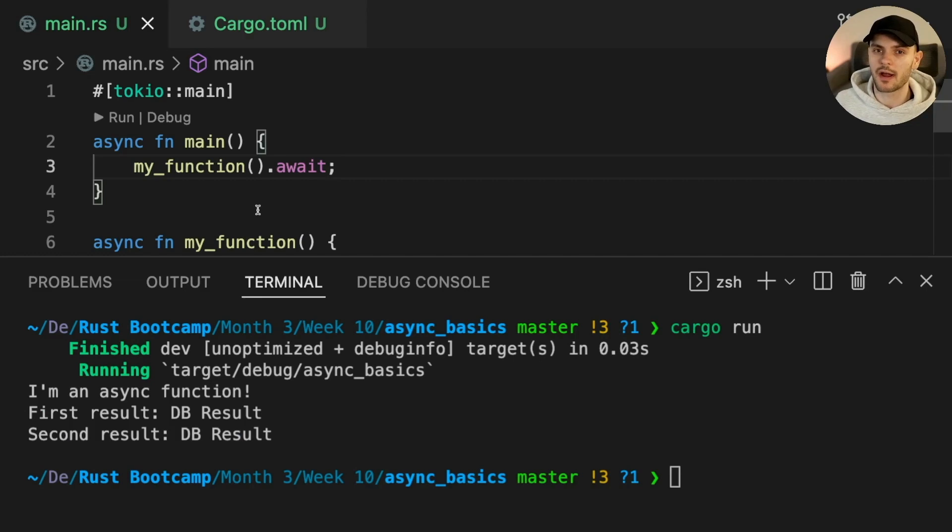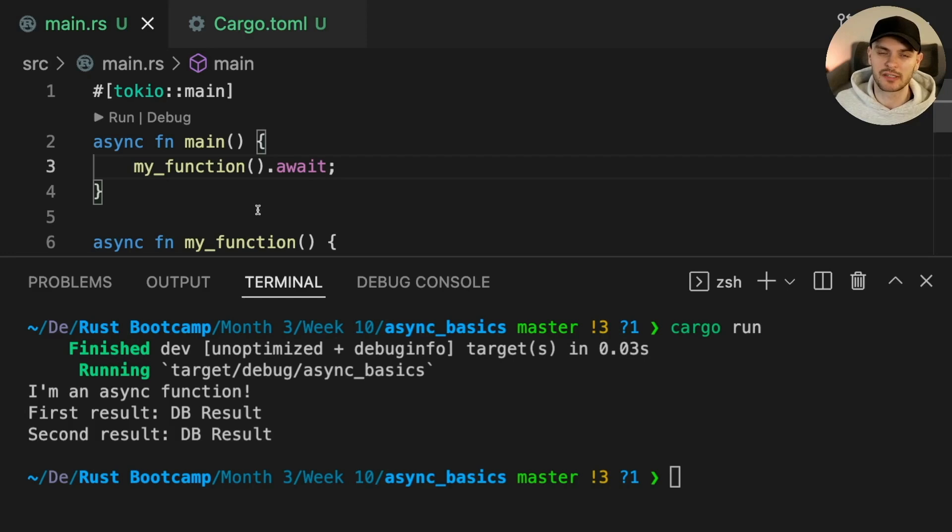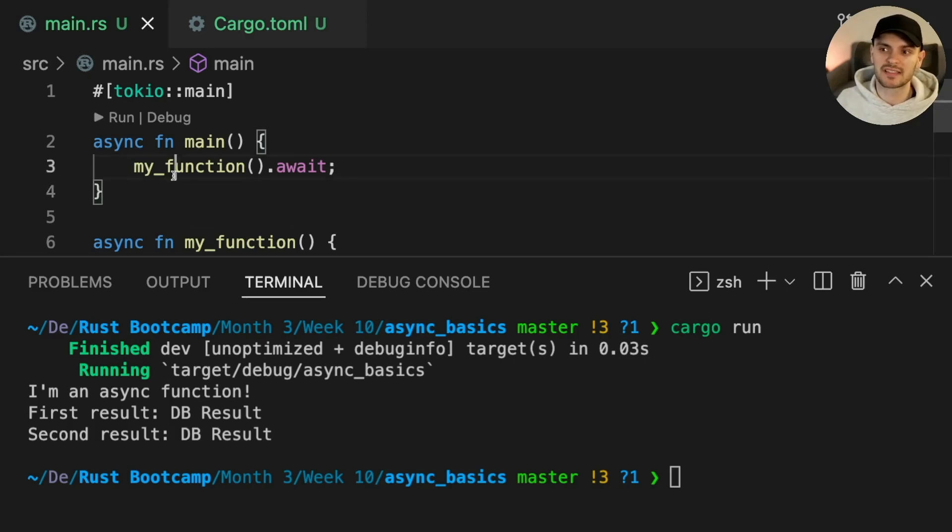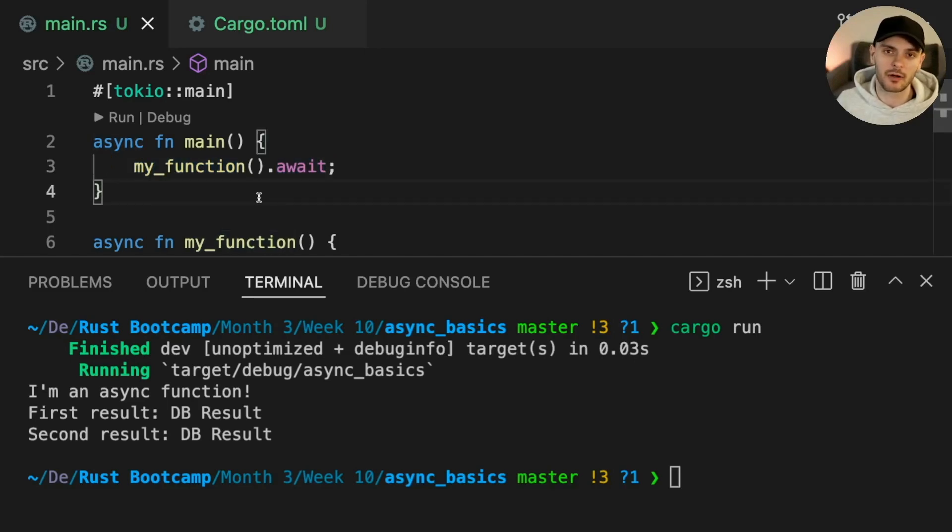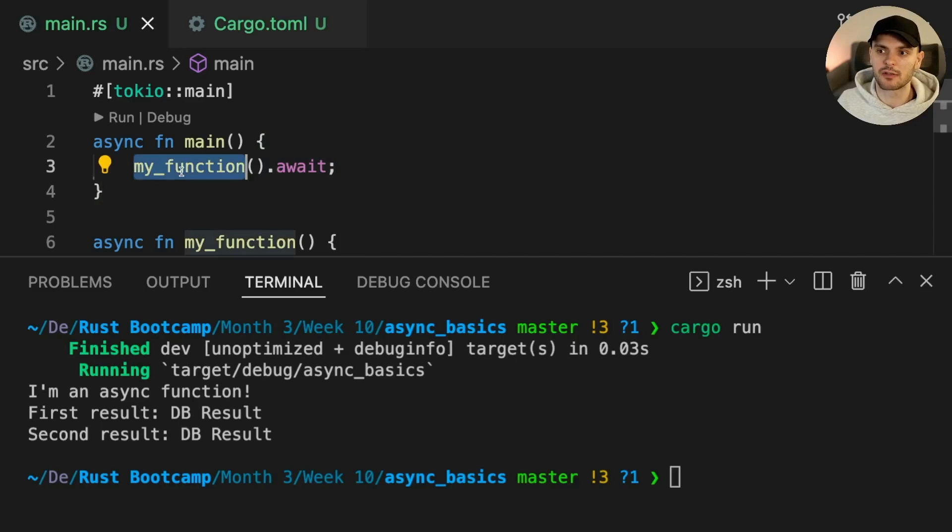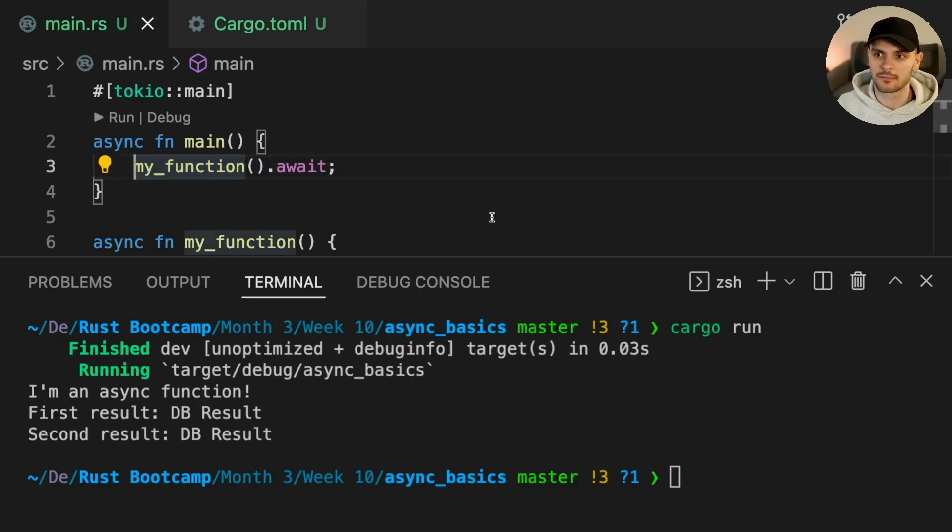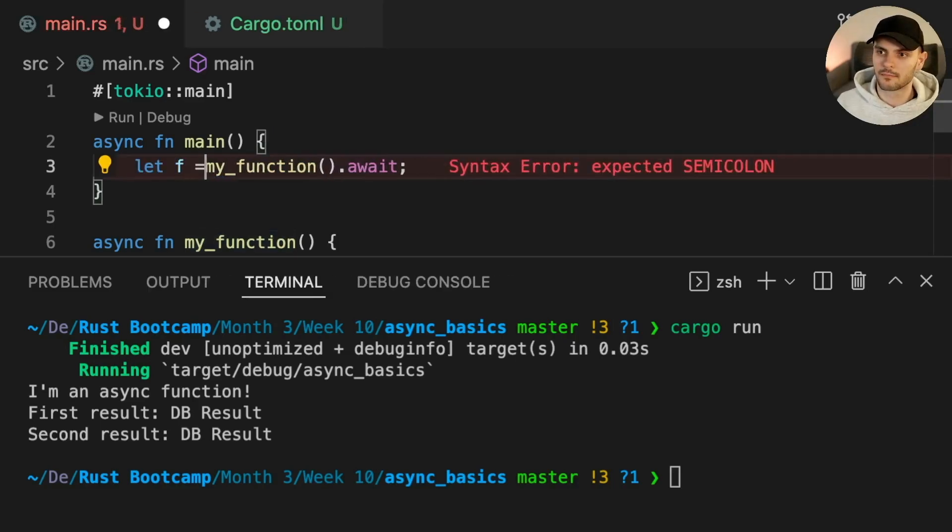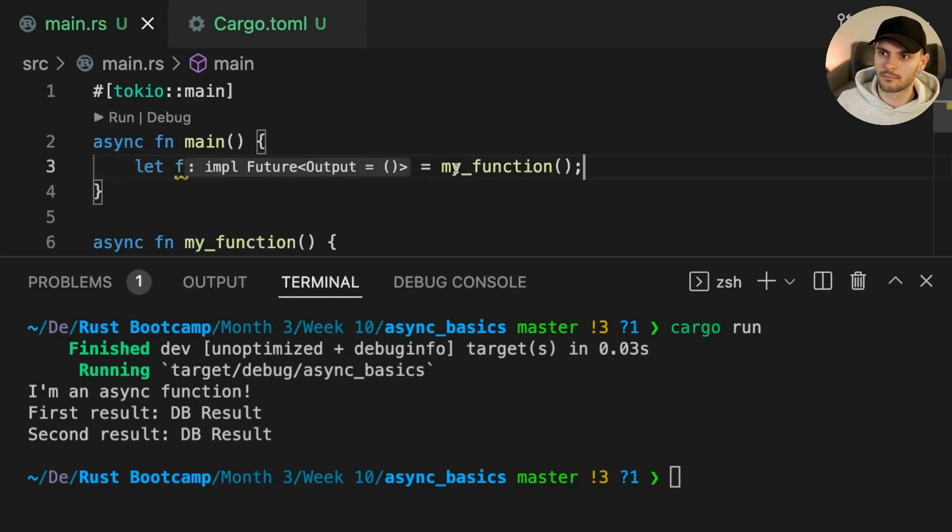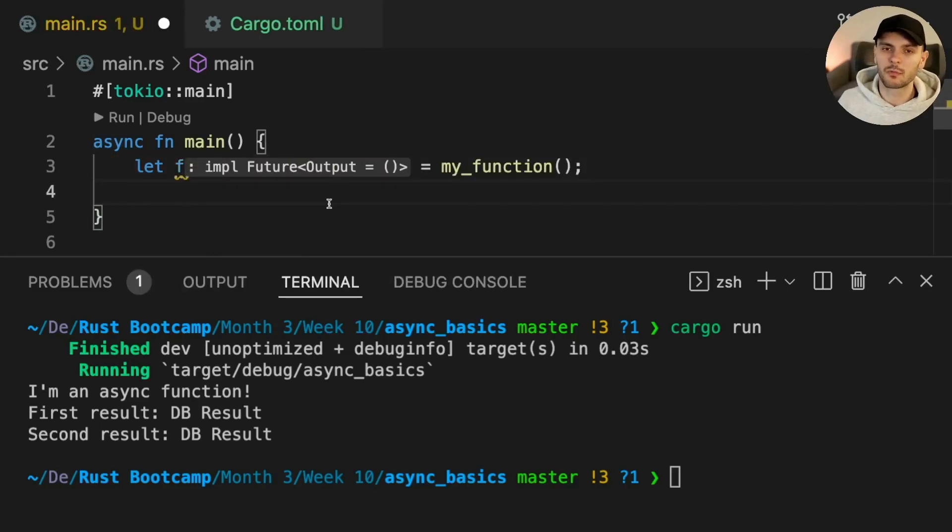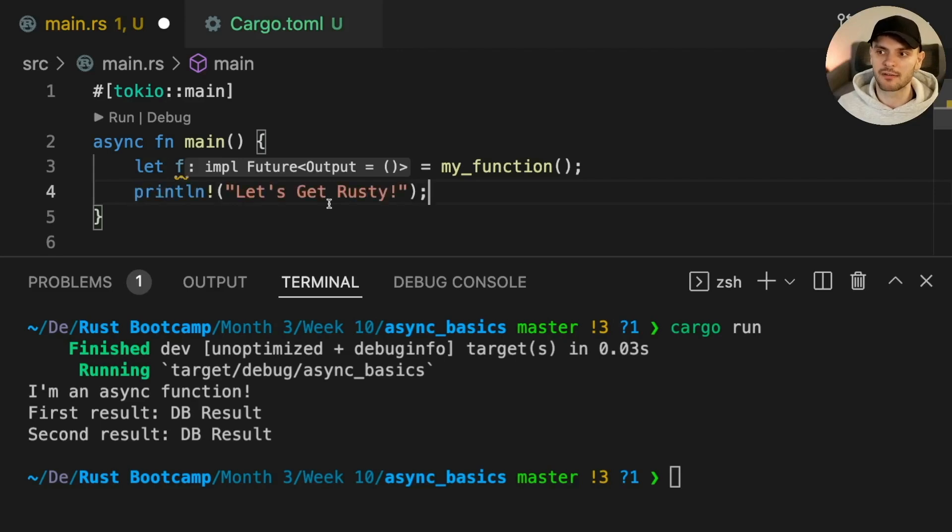Earlier I mentioned that futures are lazy, meaning that they won't do anything until polled to completion. This means that we could save the return value of my function, which is going to be a future, and then call await on it later on. Let's save the return value of my function in a variable called f. Then we'll add a print line statement and finally await f.